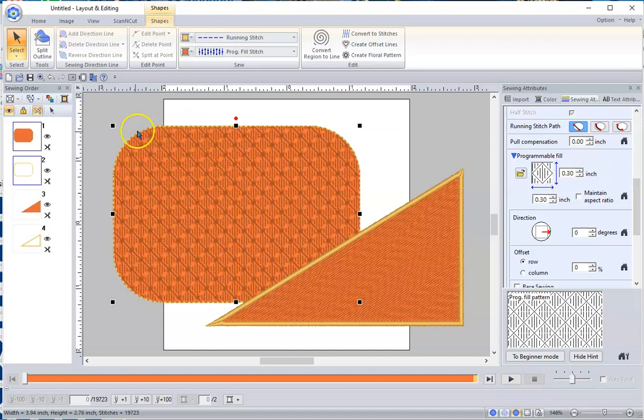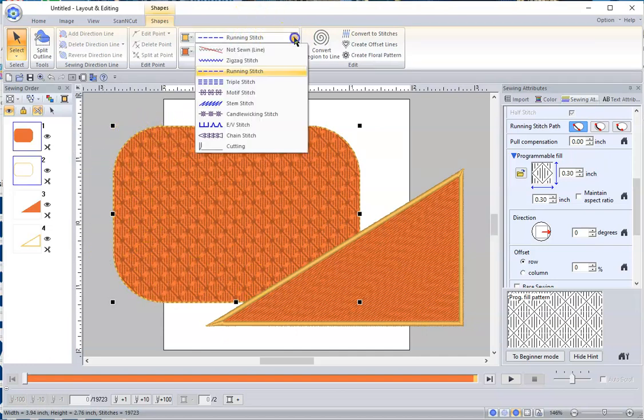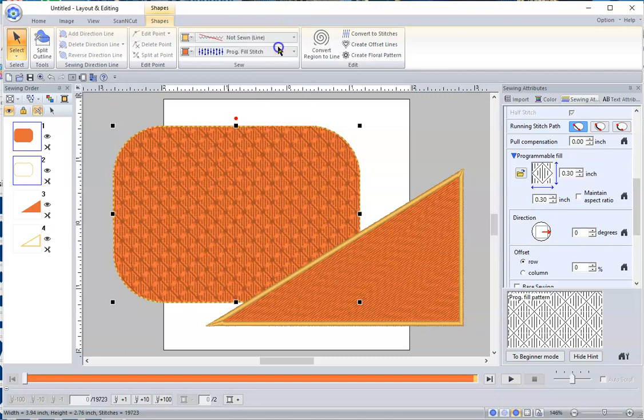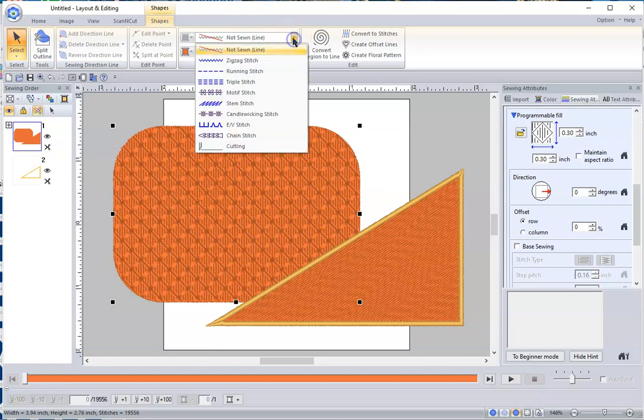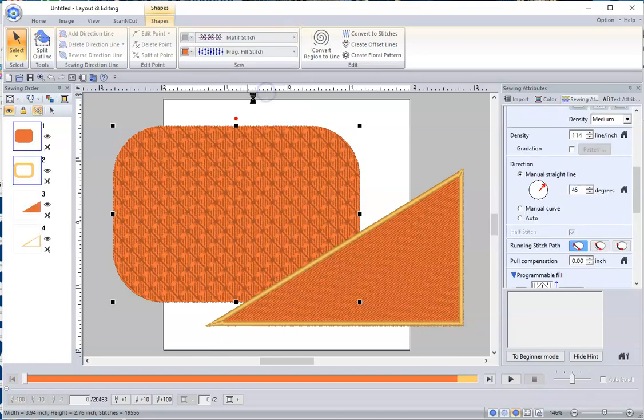Now let's say on this one, I don't want that border stitch. Well, I can simply go up here to my running stitch and say No Sew Line, and it takes it away. There's nothing there. Or, I can also go in here and say I want a motif stitch.